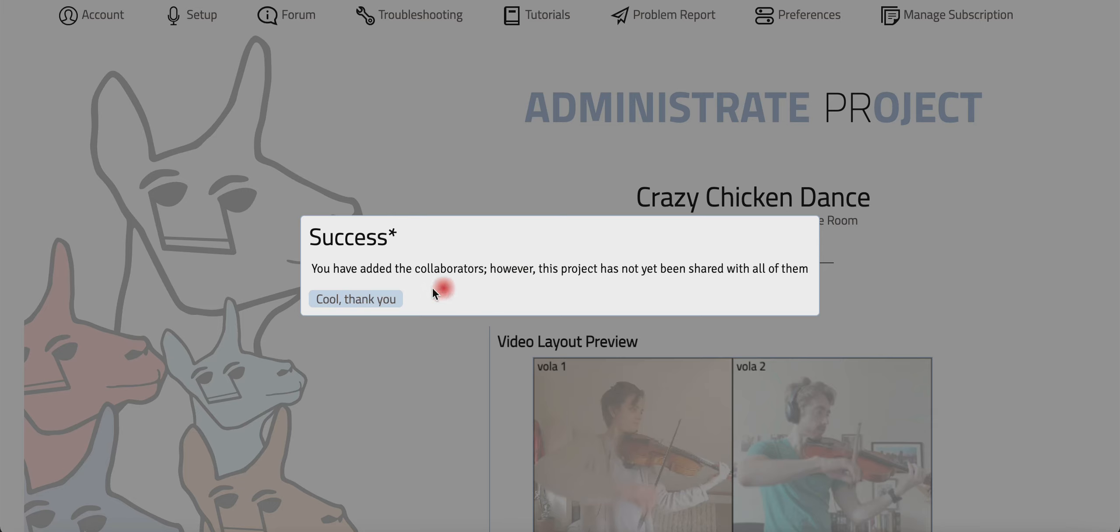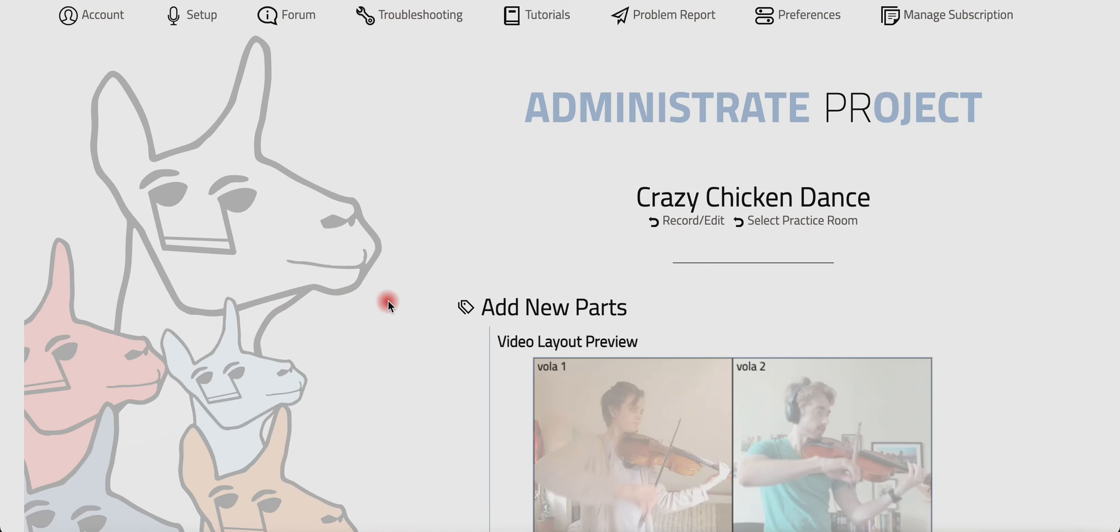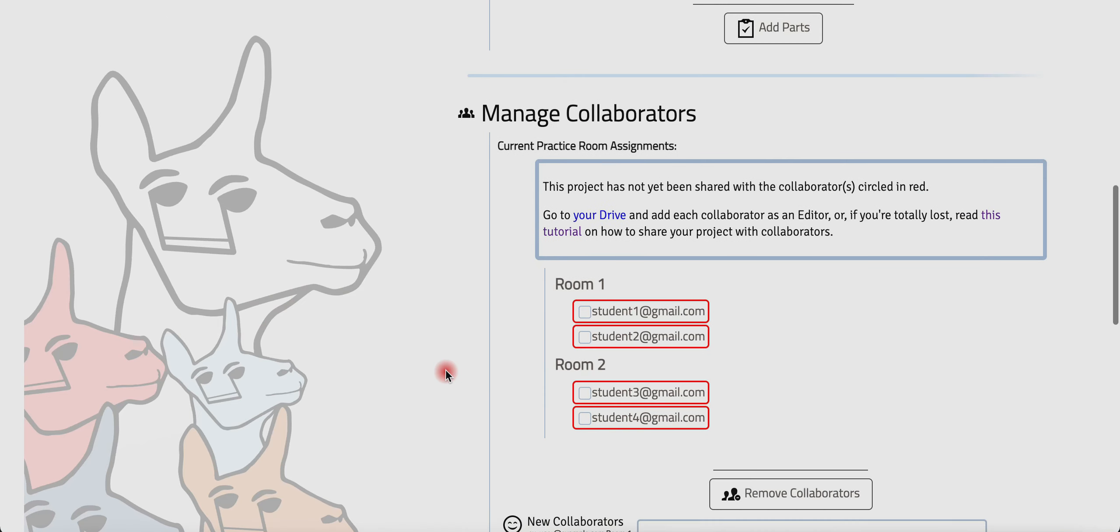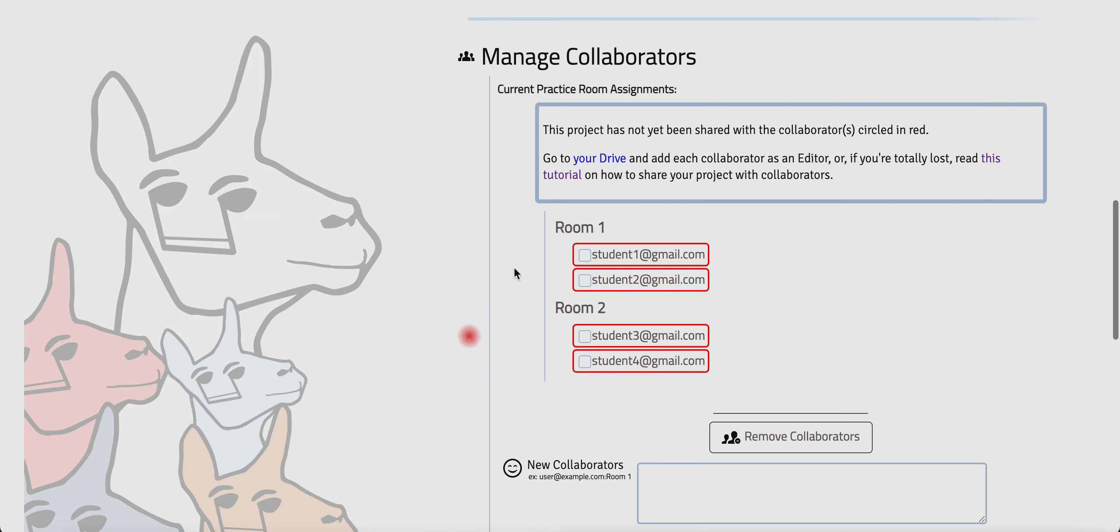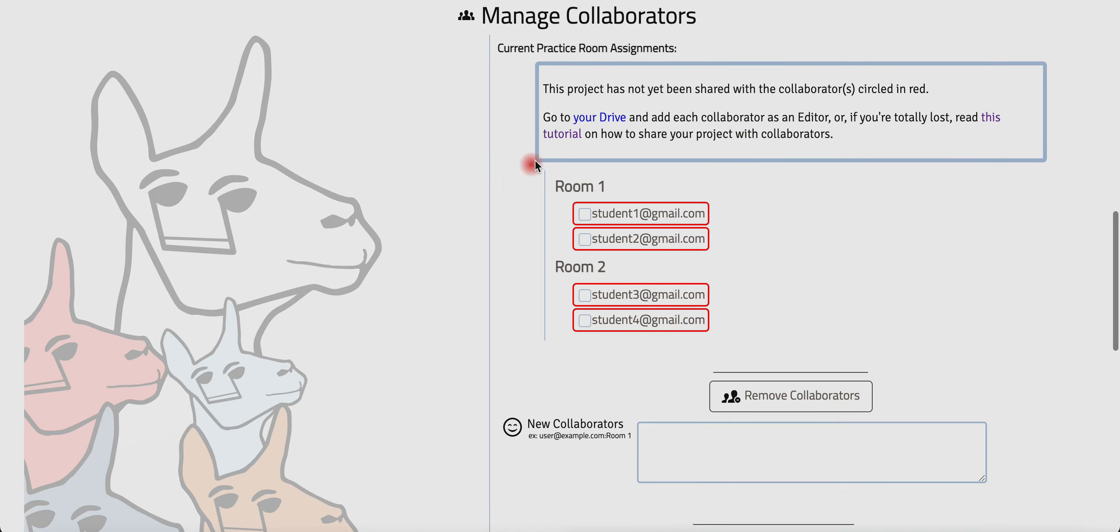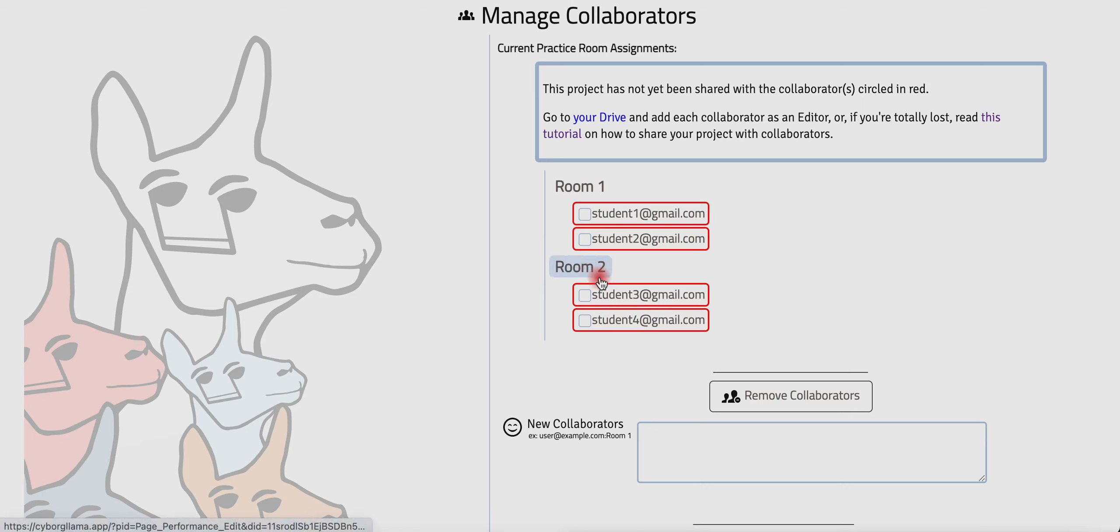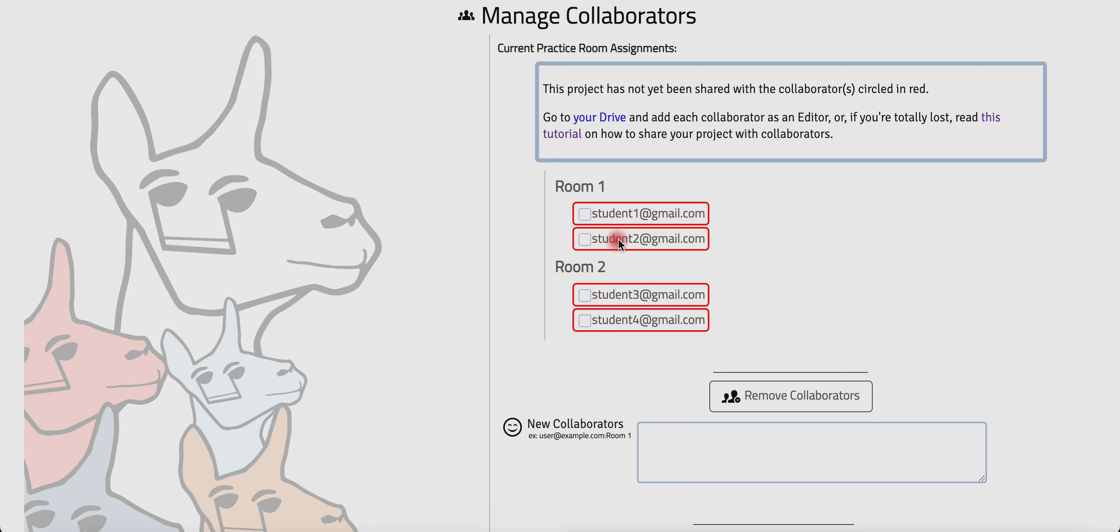But for now, I'll just say cool, thank you, and I'll show you what it looks like. So I have this message because, again, I haven't shared this project, but I can tell the changes took. There's student one, student two—they're both in room one. And student three and four, they're both in room two. So these students will only be able to access room two and make changes in room two. These students will only be able to access room one and make changes there.